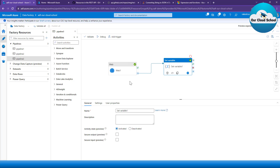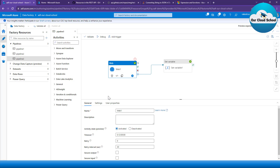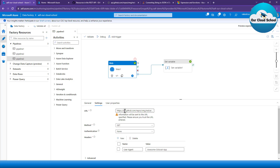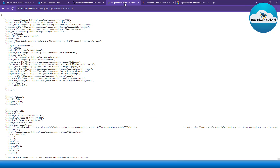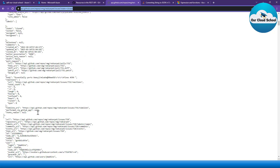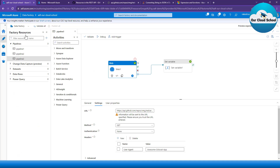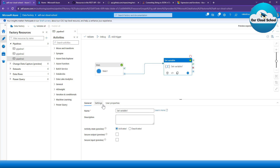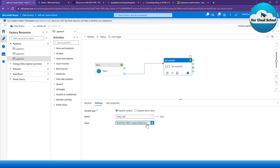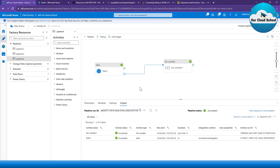In that previous demo we talked about how to use the web activity, where we were making a call to a web API. In this example I've changed the URL to a GitHub API. This GitHub API will return all the issues of a particular organization's repository with the state set to closed. If I run this API in the browser, this is the response array I'm getting. The same API I'm calling from within the Data Factory pipeline and trying to grab the response into this particular variable, via the set variable activity response output.